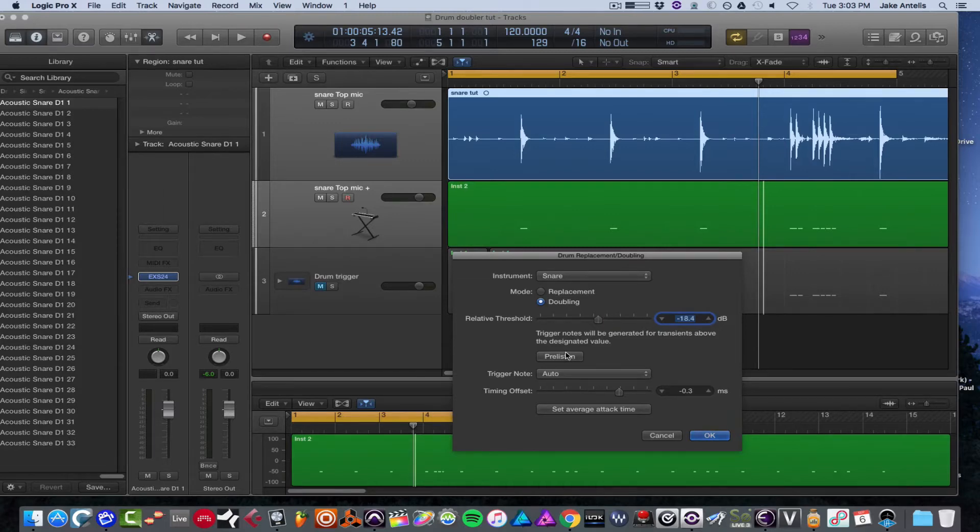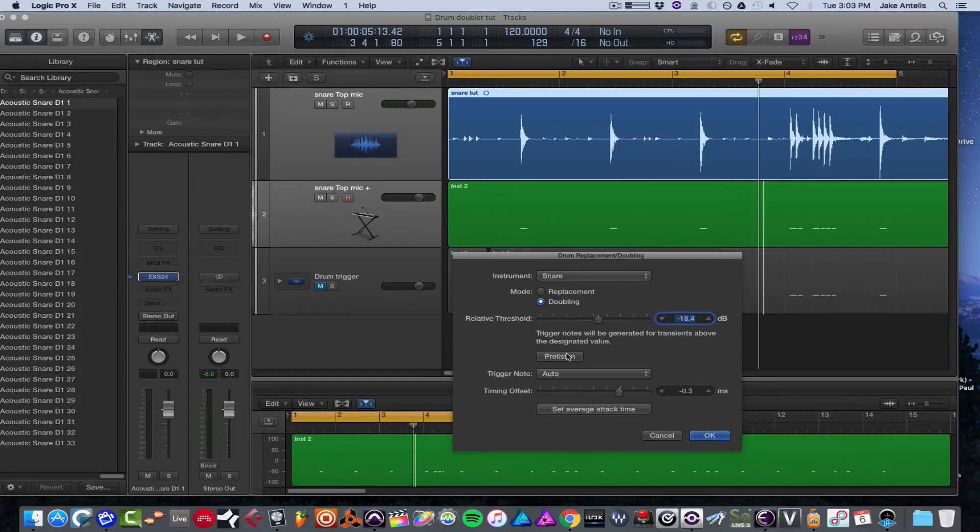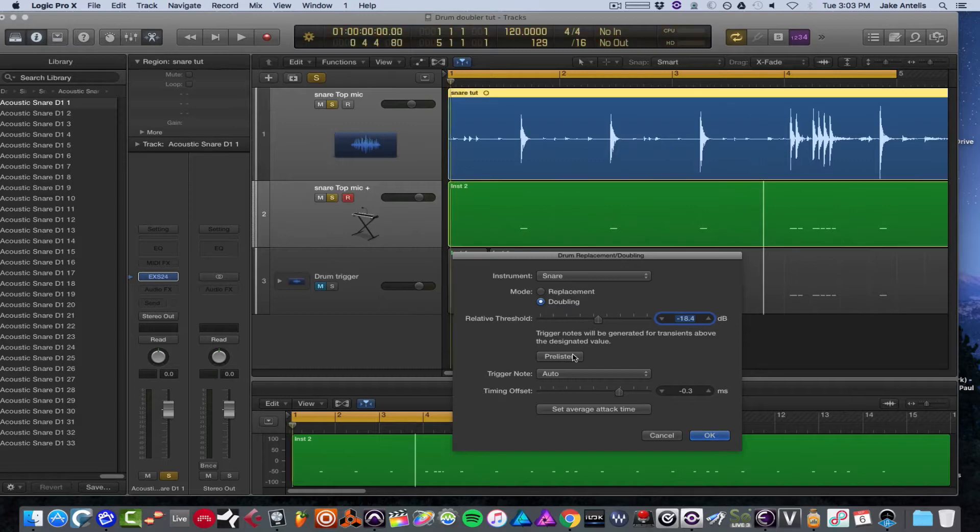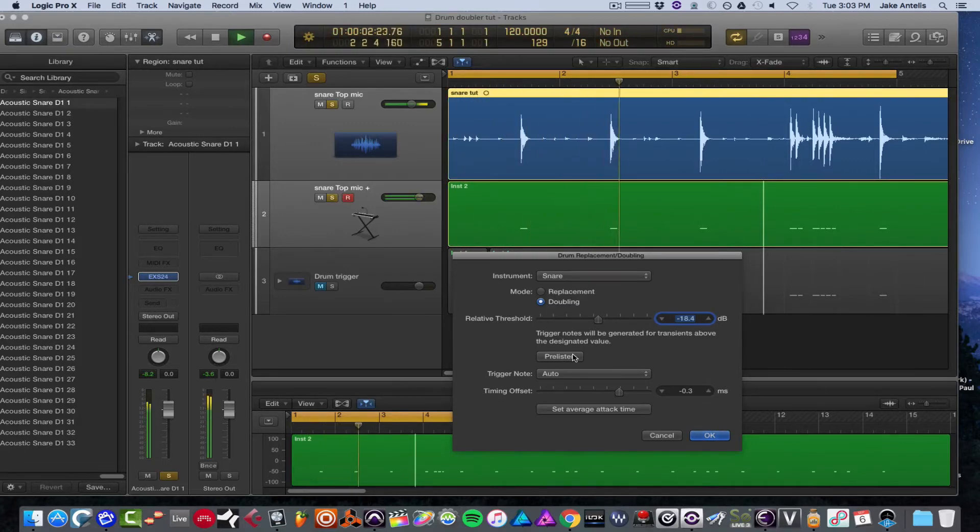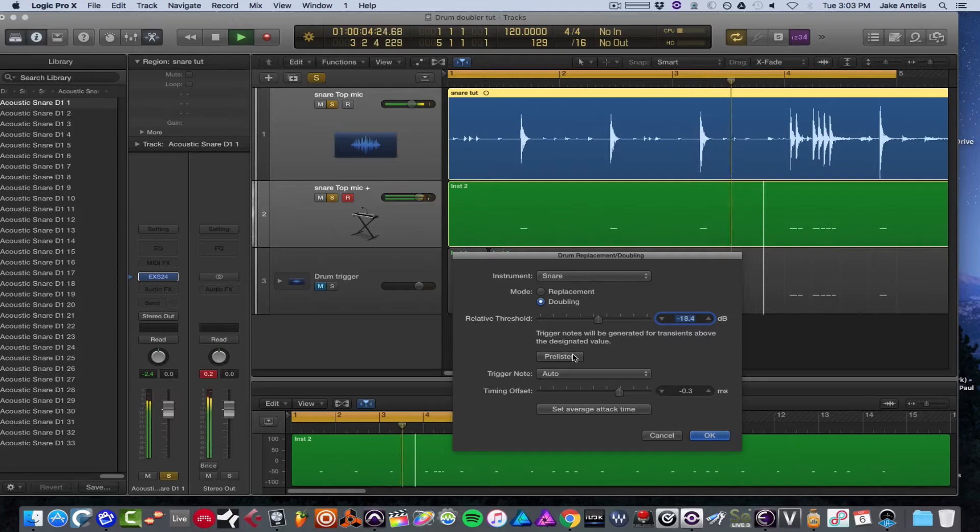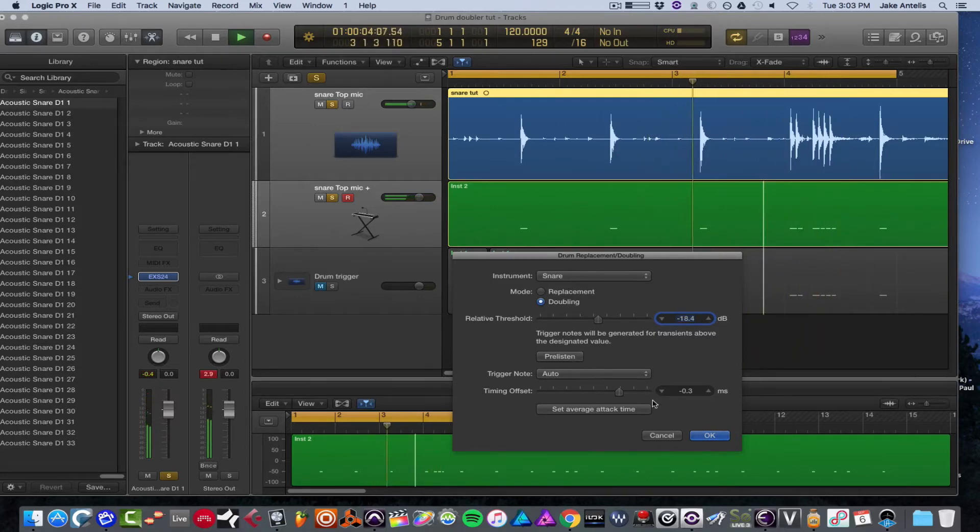What you could also do is hit this pre-listen, and it'll actually sample exactly your settings and you'll hear what it's actually triggering. That sounds cool, and all we have to do now is hit OK.